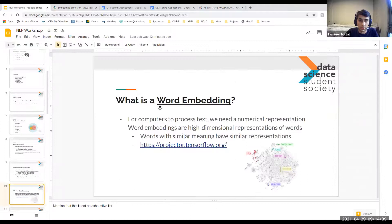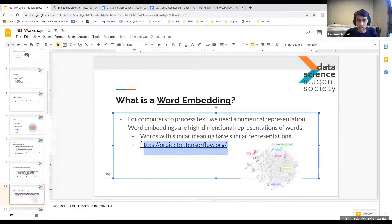If you guys want to play around with this link, I'll send it to you. You can look up words and explore these sorts of similarities. Do you guys have any questions so far?